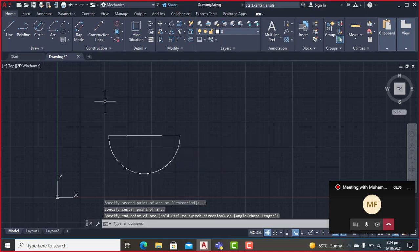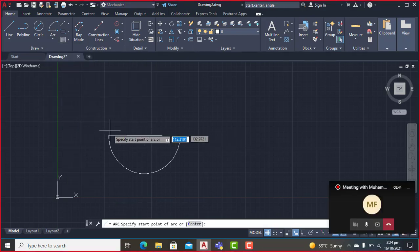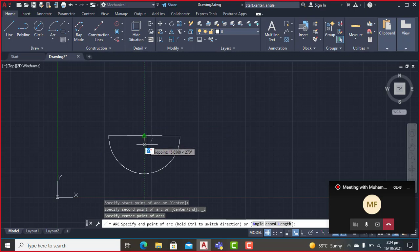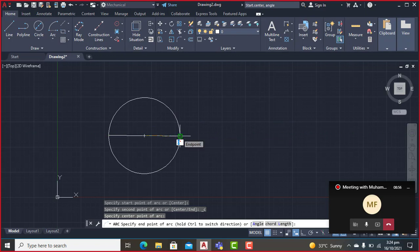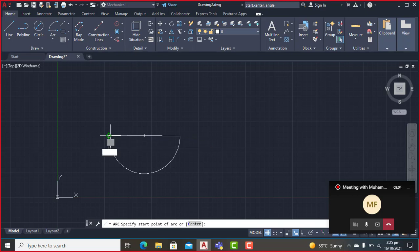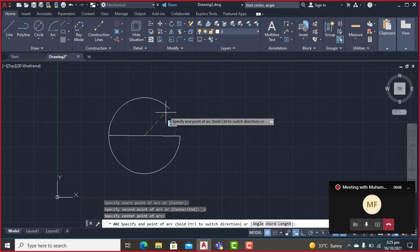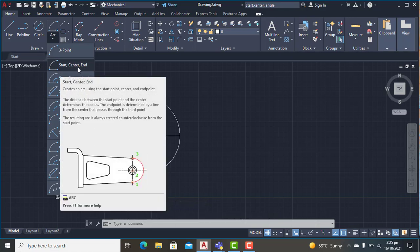I can also draw the arc using the same option in the clockwise direction. I'll select the first point and the center point, but before selecting the endpoint I'll press Ctrl — you see the arc shifts to the opposite direction — and then I select the endpoint. AutoCAD by default draws arcs in the anti-clockwise direction. To draw clockwise, press and hold Ctrl before selecting the endpoint.